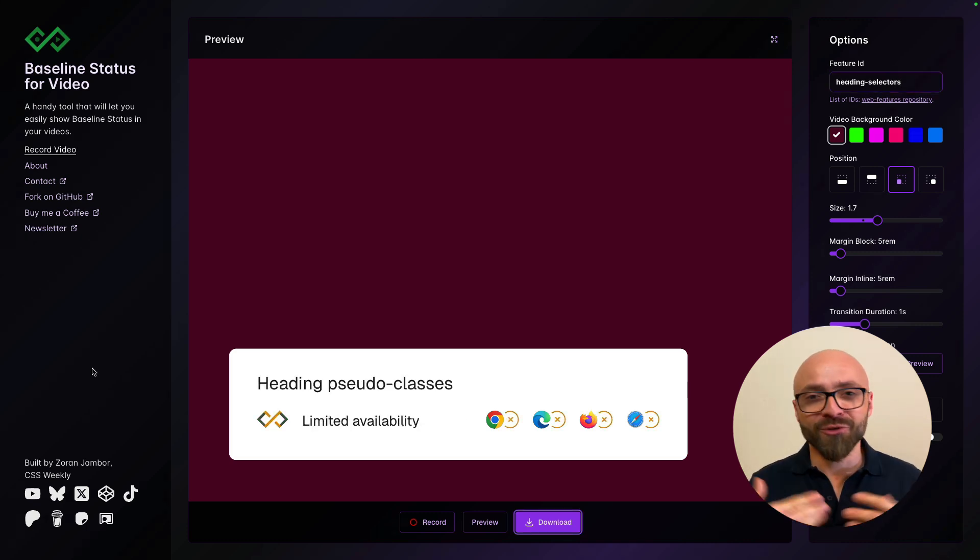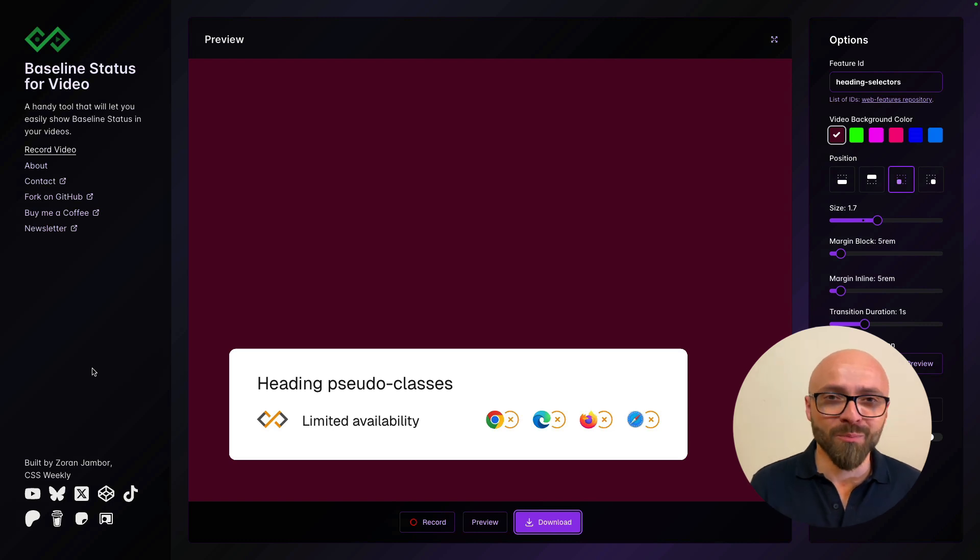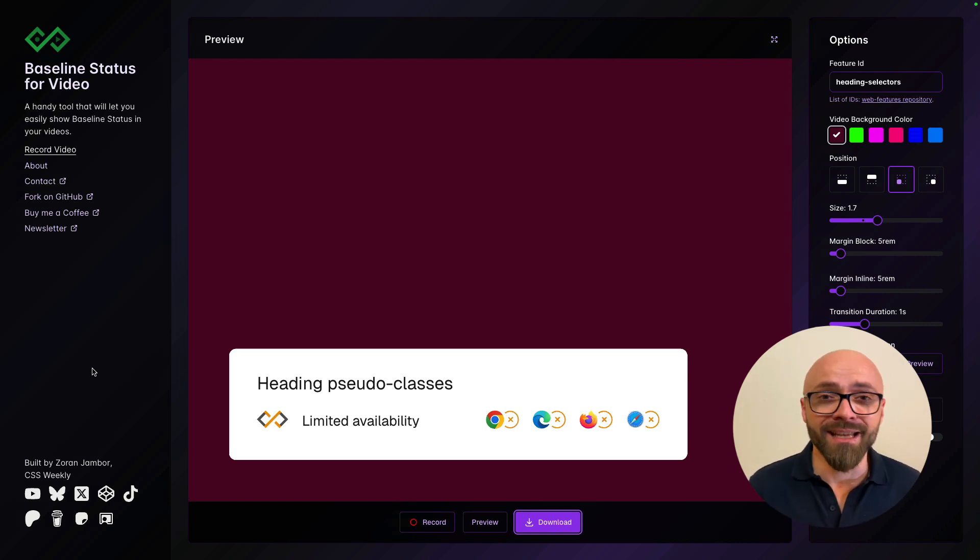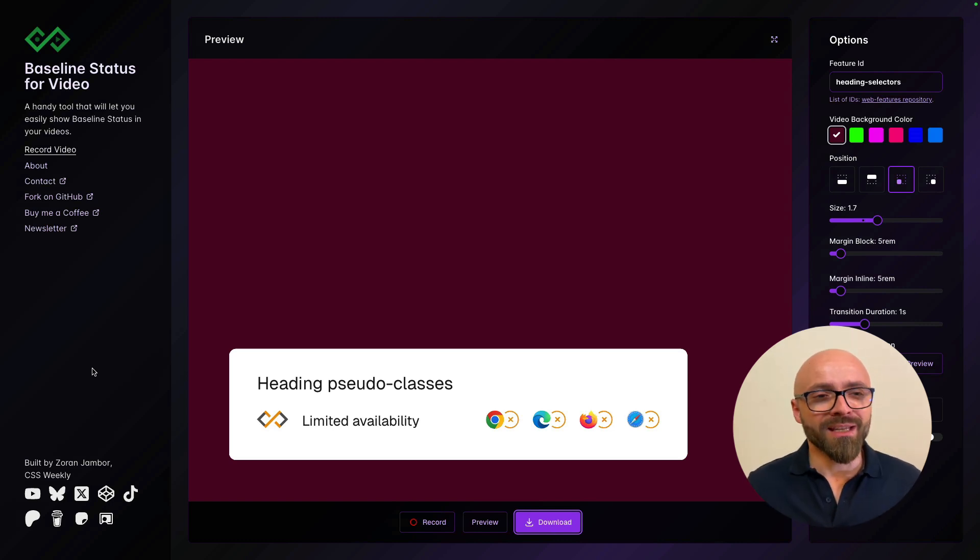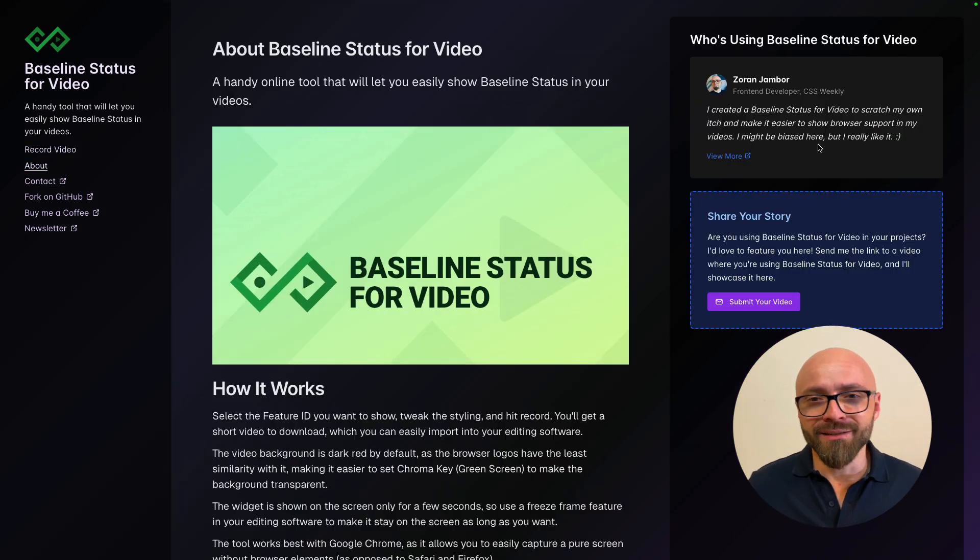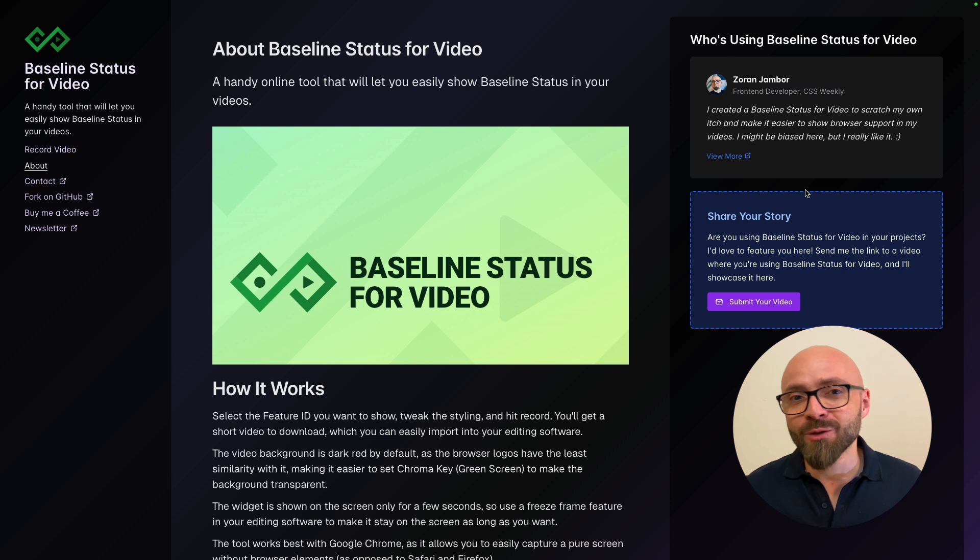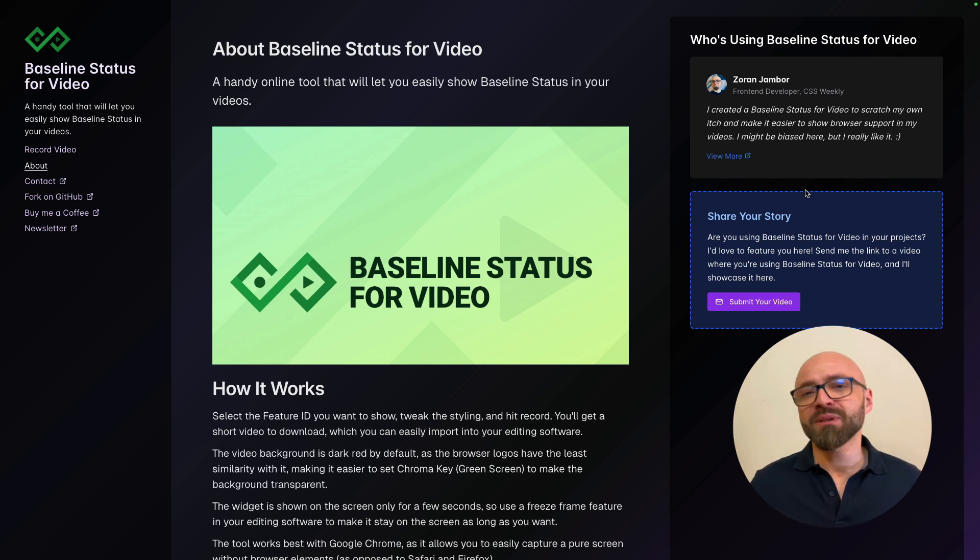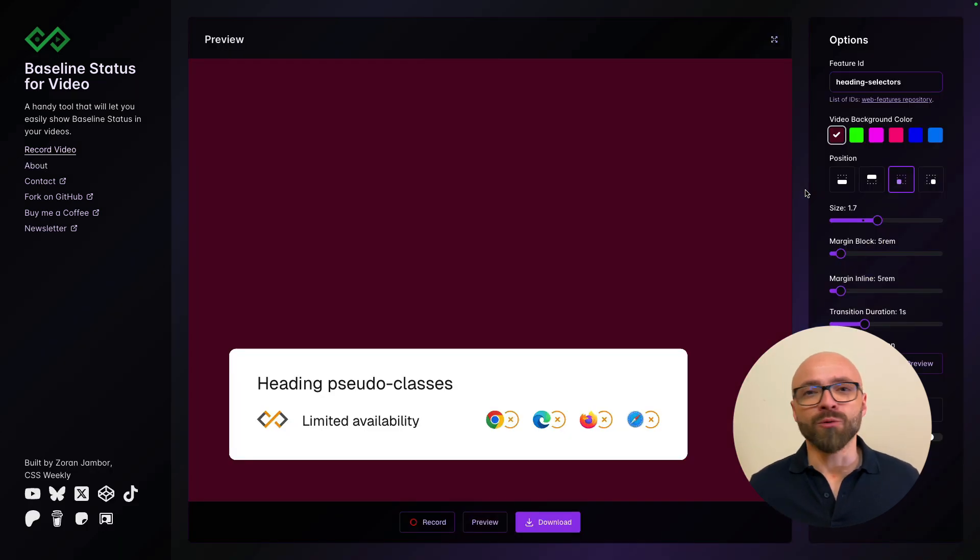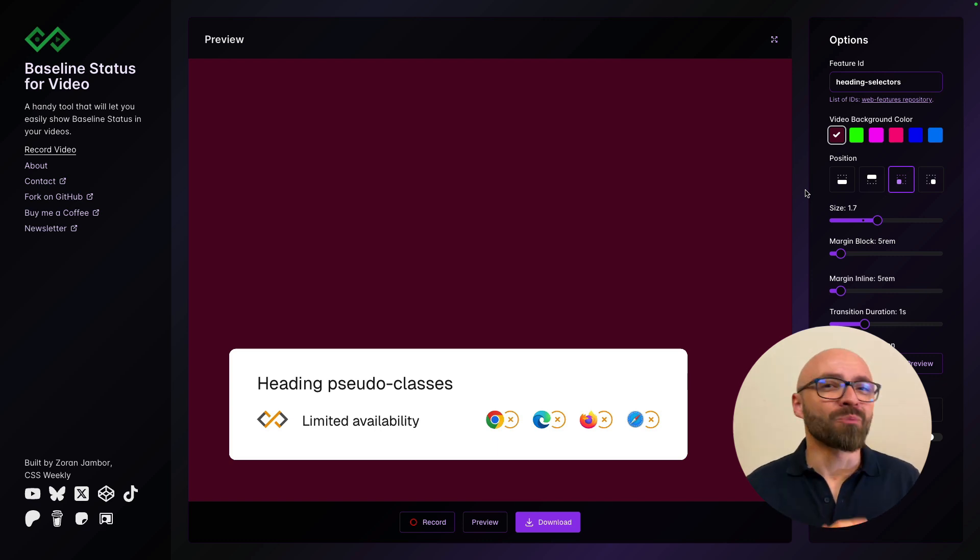You can find me on all social networks under CSS Weekly. So if you ever use this in one of your videos, please let me know. I would love to see it and I would love to actually feature you in the about section of this app under who's using Baseline Status for Video. If you know somebody who is creating videos and could use this app, please send them the link or if you want, even better, share the link on your social media profiles. I would really appreciate it.